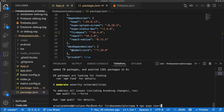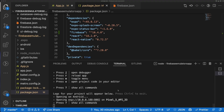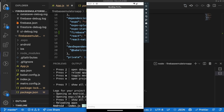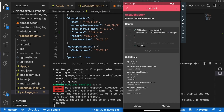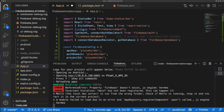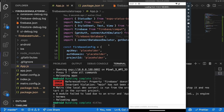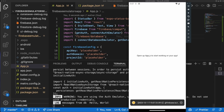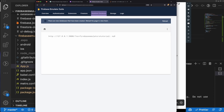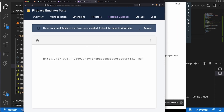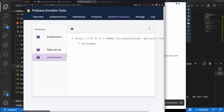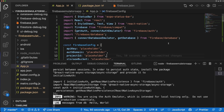Now after running `expo install firebase`, we rerun the app and open it on Android. After refreshing, we can see it's now saying 'message from database: hello world'. If we go into our Firebase Emulator UI and reload, we can see that a new database has been created called 'placeholder'. Clicking on 'messages' we see the message field contains 'hello world'. And that's it — that concludes this tutorial on how to connect Expo with the Firebase Emulator Suite. If you enjoyed the video, be sure to like and subscribe!